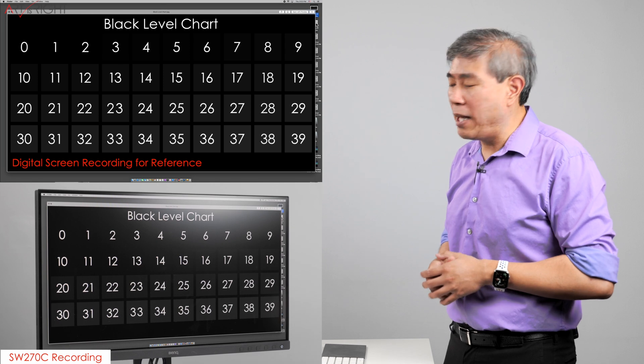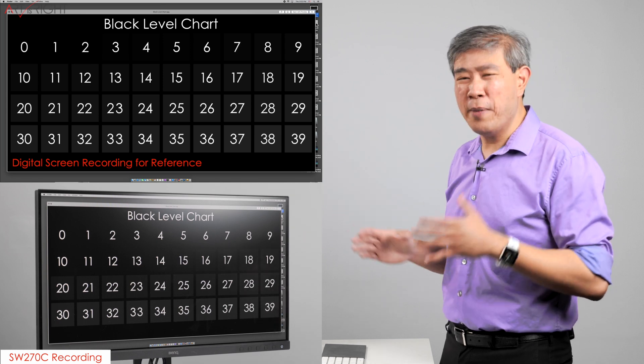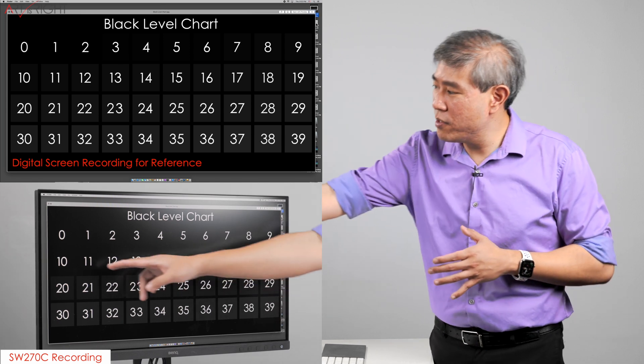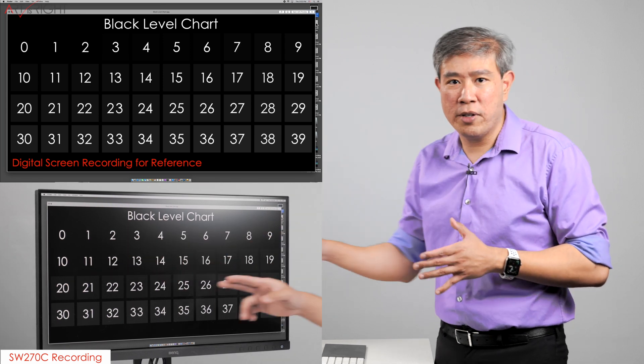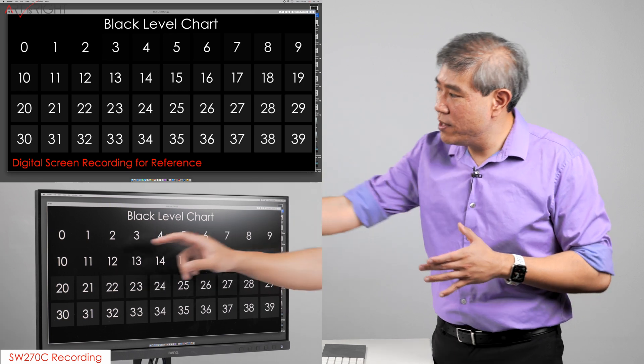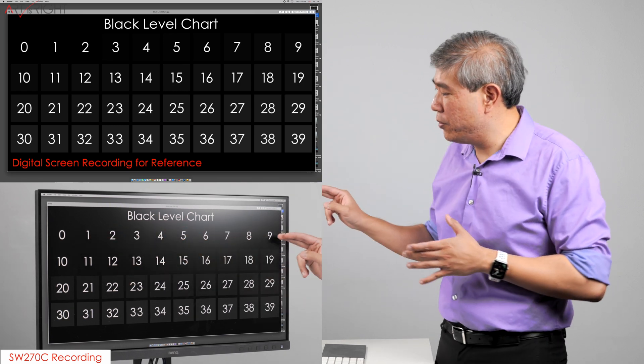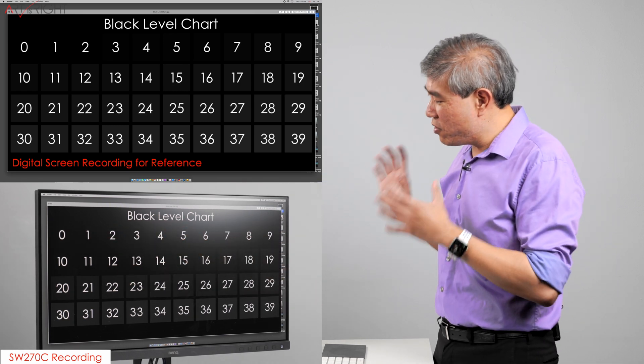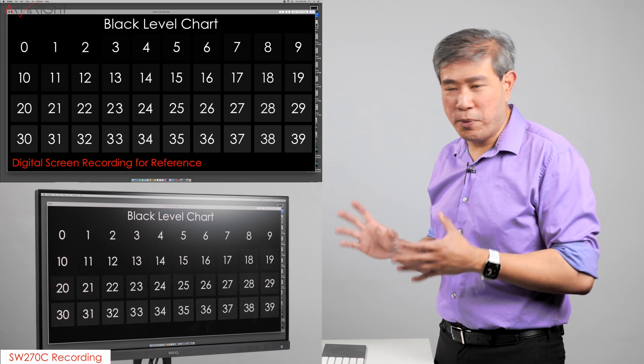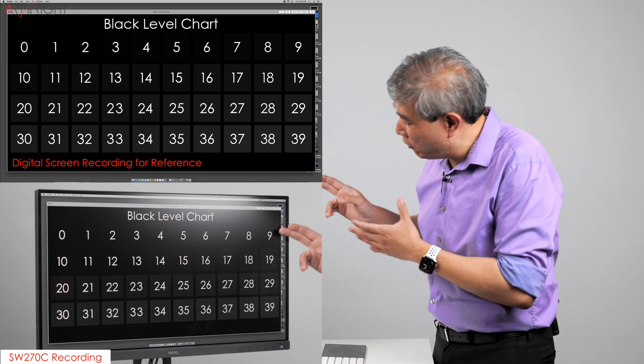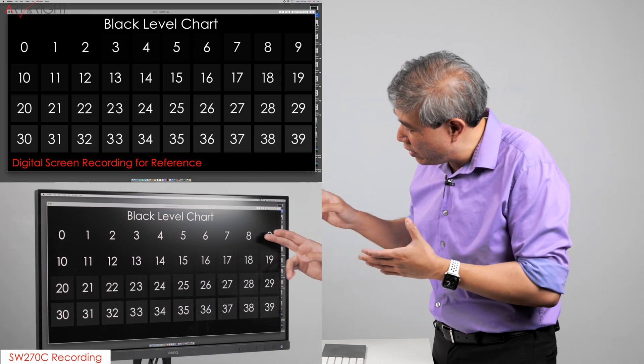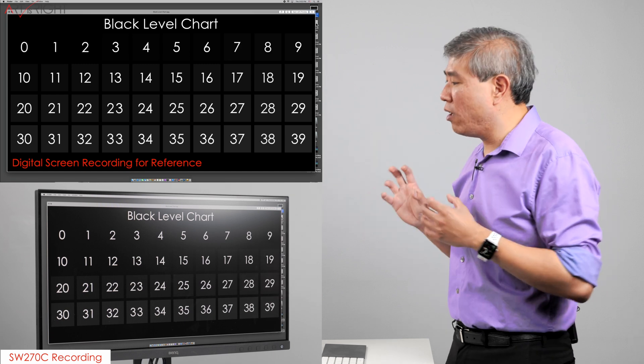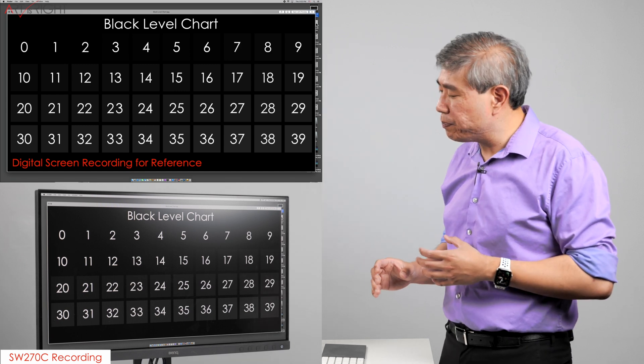In absolute black right now, I'm able to discern the black square maybe starting at around 10 or 11 or so. This pretty much means that the first 10 values, zero to nine, are pretty much non-distinguishable on this display. You may be able to tell a little bit of difference between eight and nine, but it's really hard to see.